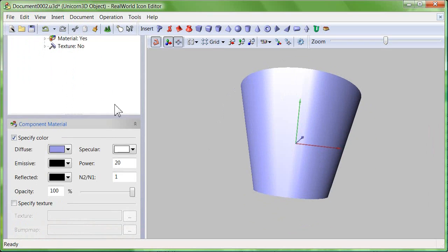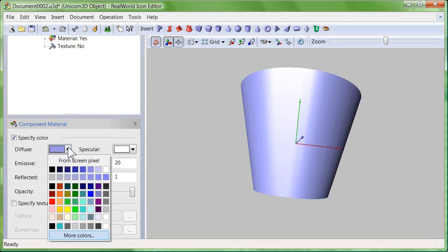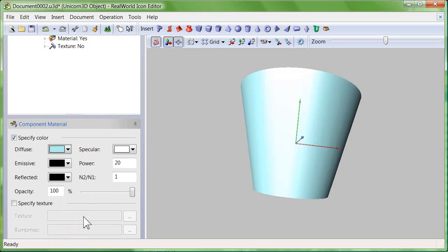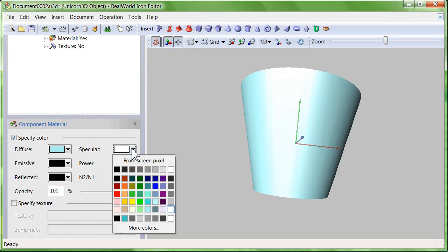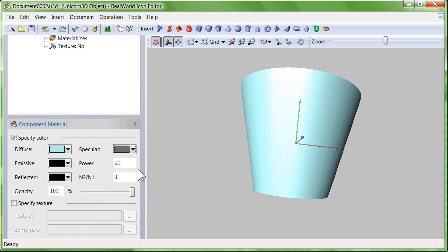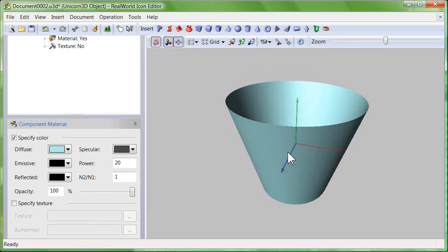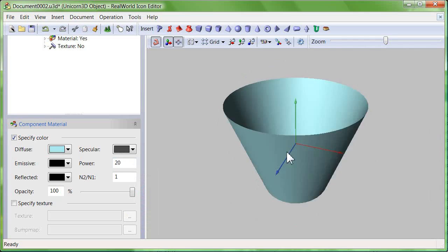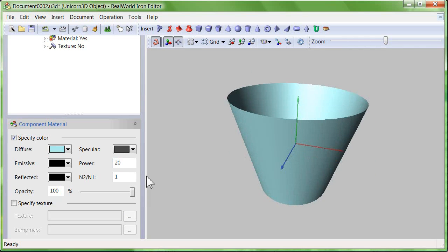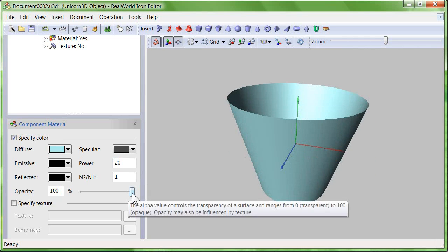Now focus your attention on the component material panel. Select the diffuse and specular colors. Then lower the opacity to about 50%.